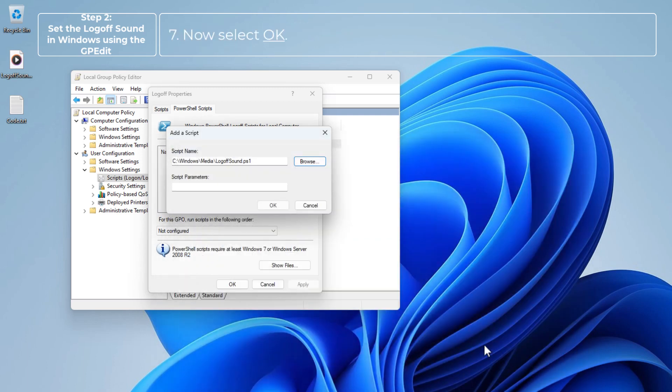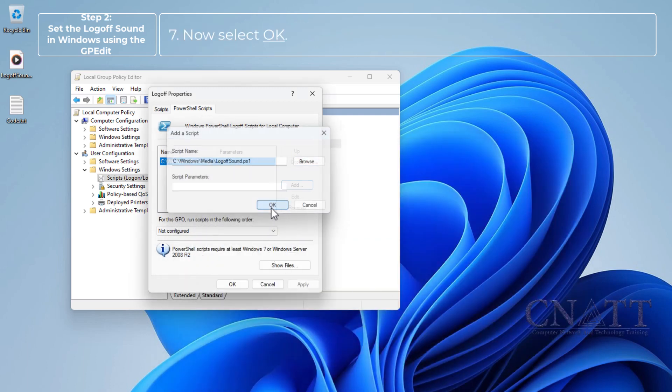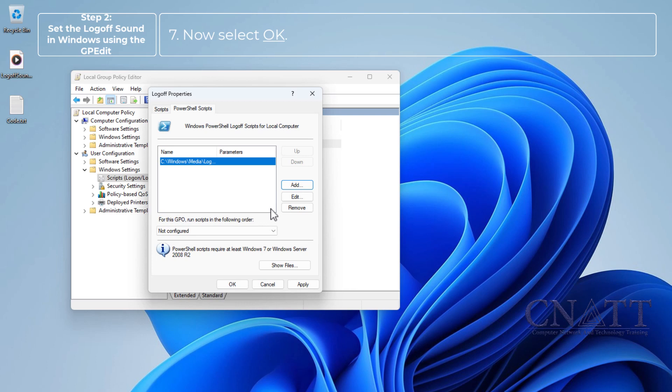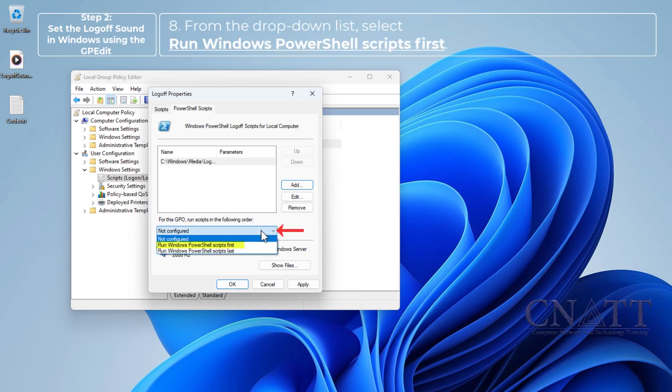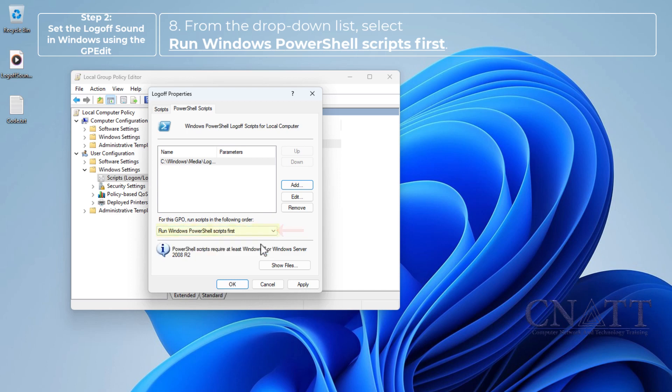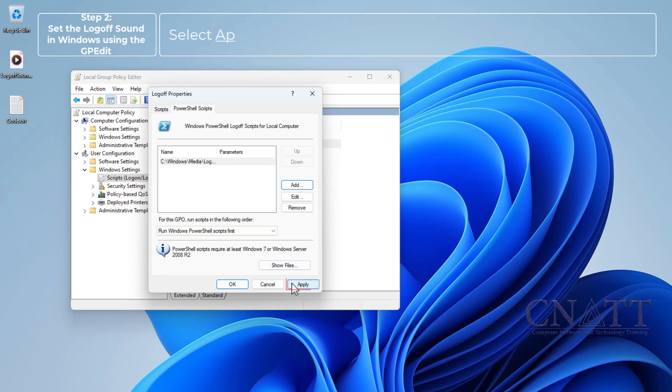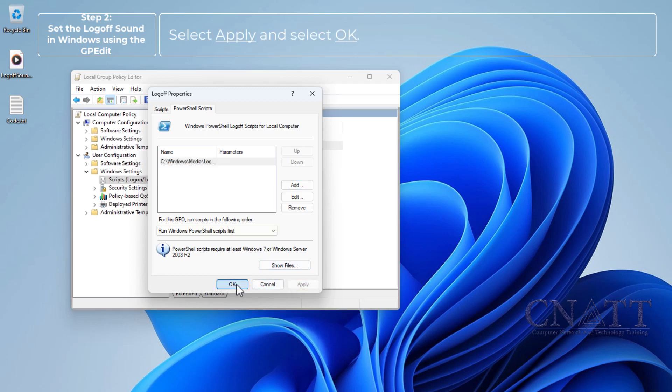Now select OK. From the drop-down list, select run Windows PowerShell Scripts first. Select apply and select OK.